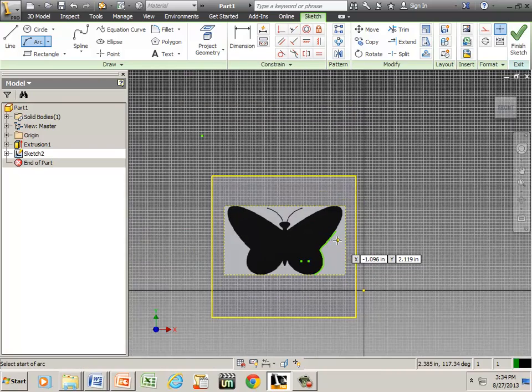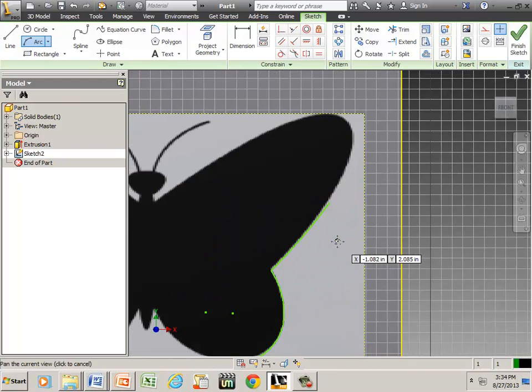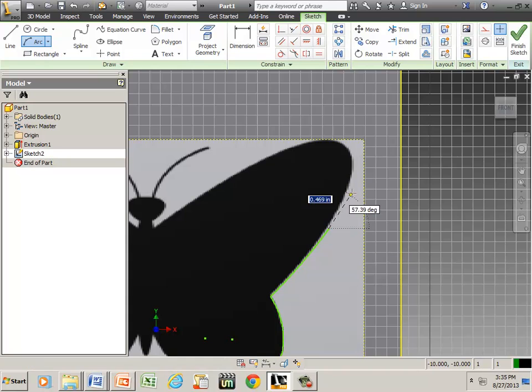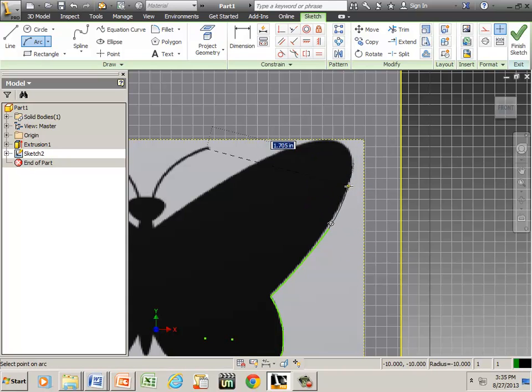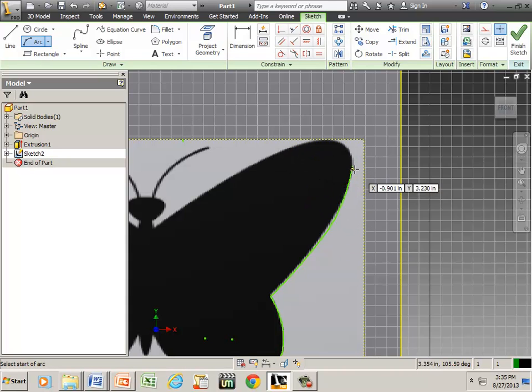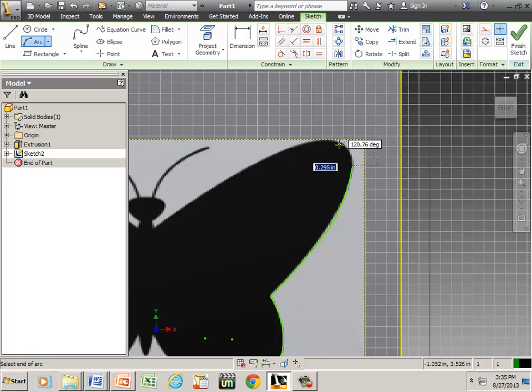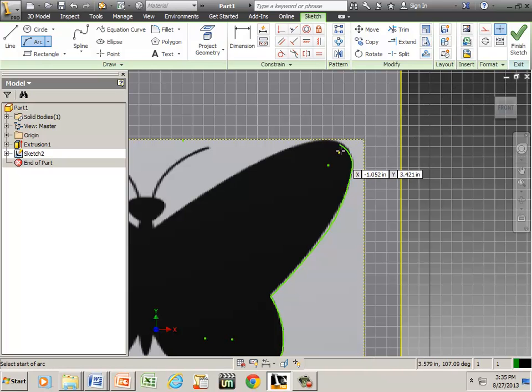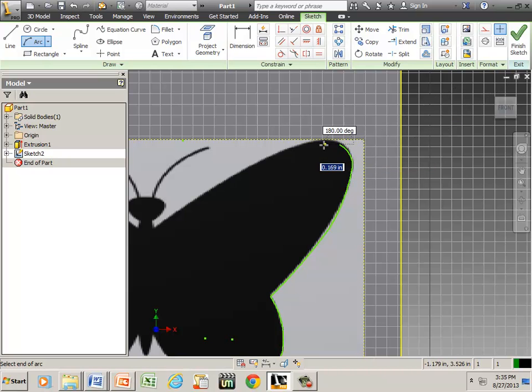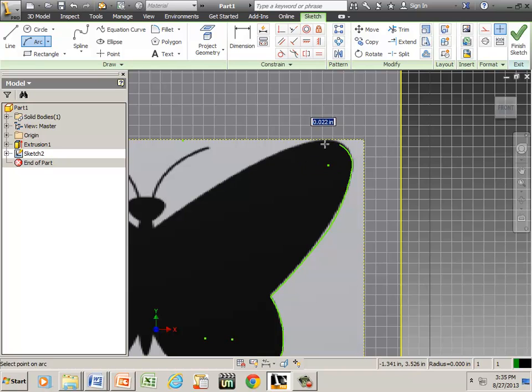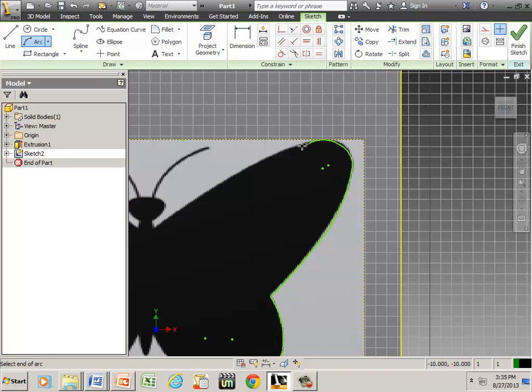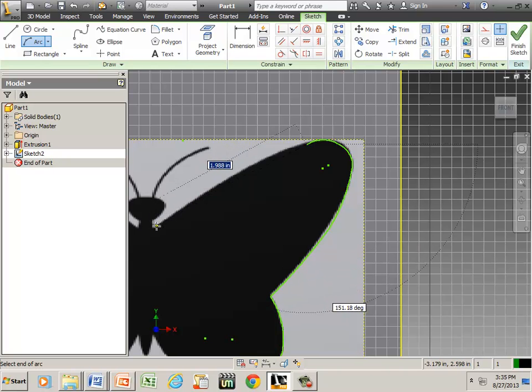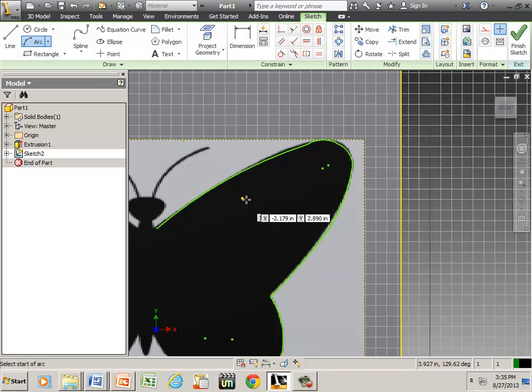Now, the smaller your radius, the better quality you're gonna have. Well, for time's sake, I'm just going to kind of do it in a fast fashion.